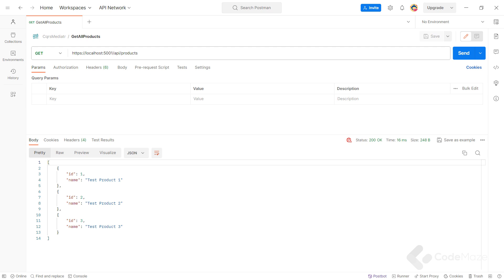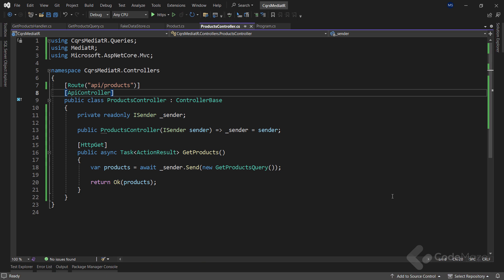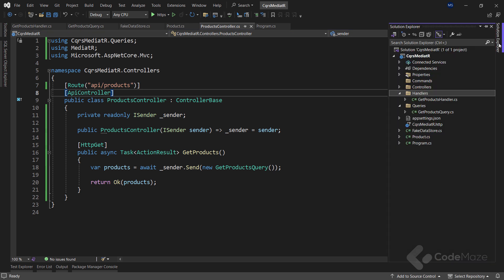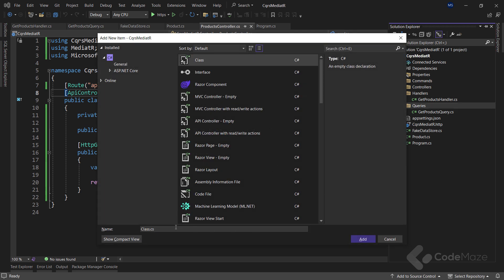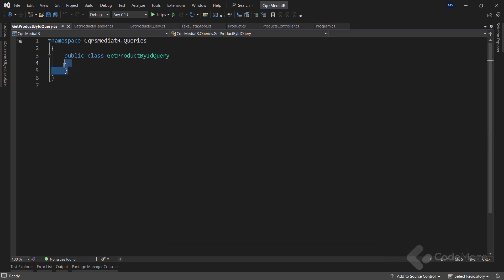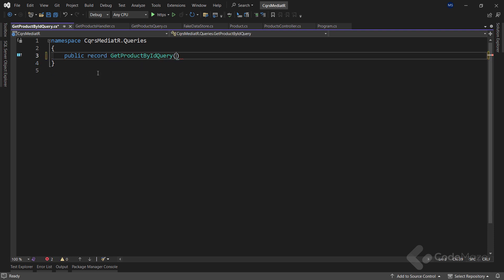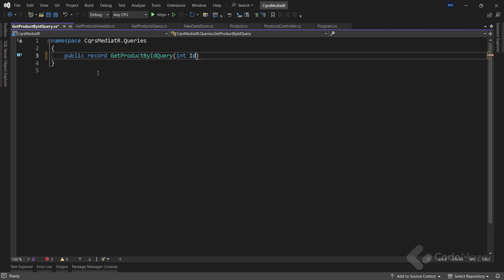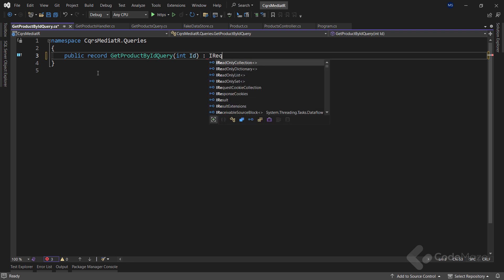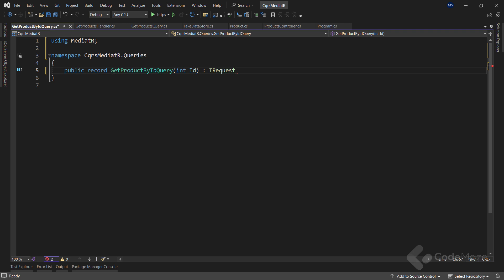To continue, let's create another query that is going to be quite useful to us in the next video where we will cover commands. To do that, we have to create a new query record. So, let's navigate to the queries folder, create a new class, and name it get product by id query. Let's make it a record, provide an int id parameter, and it needs to inherit from the iRequest product interface. From this, we know that our query will return a single product as a result.